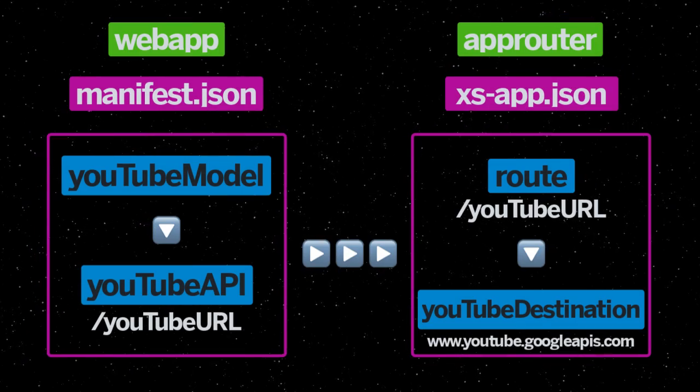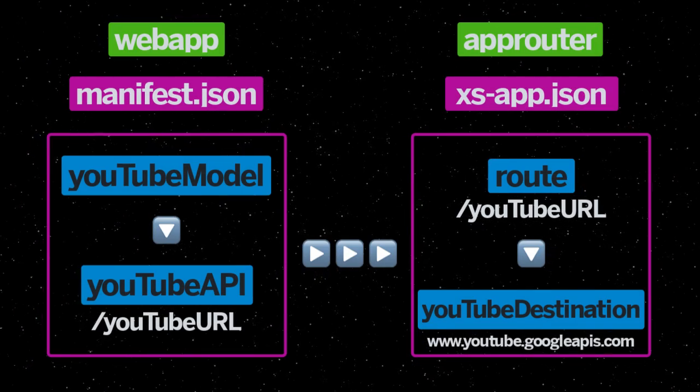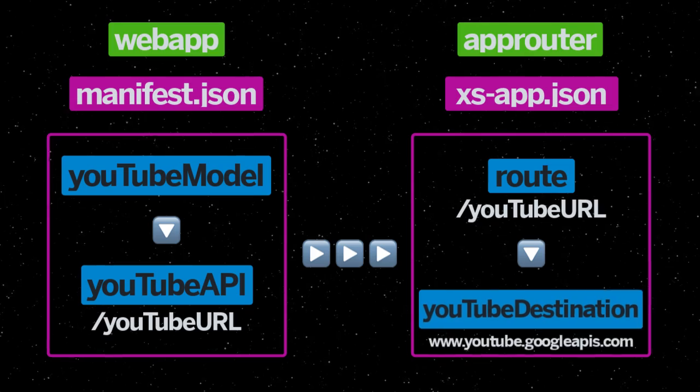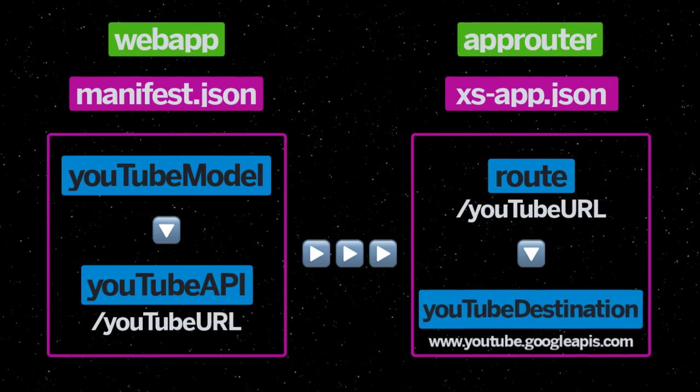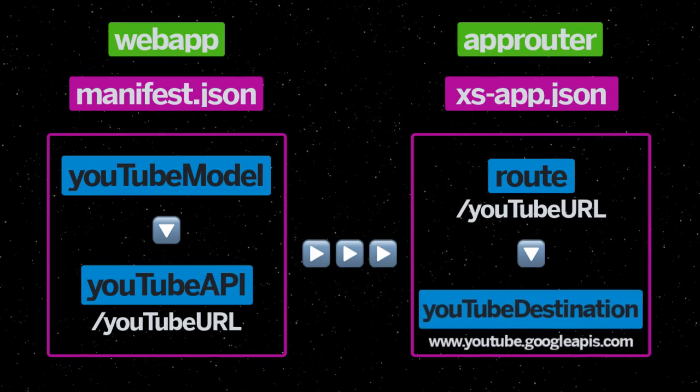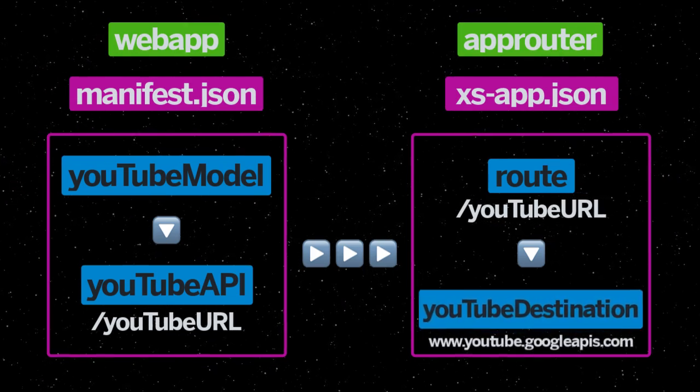Continuing where we left off in the previous episode, we will now define the destination that includes the domain of our API so that the app router can call it on our behalf.